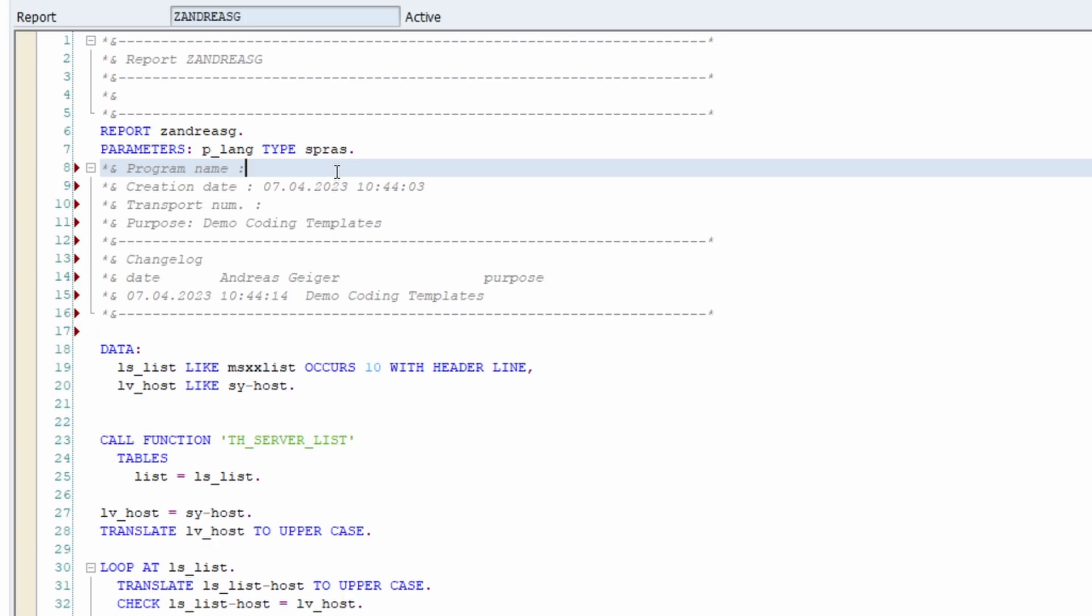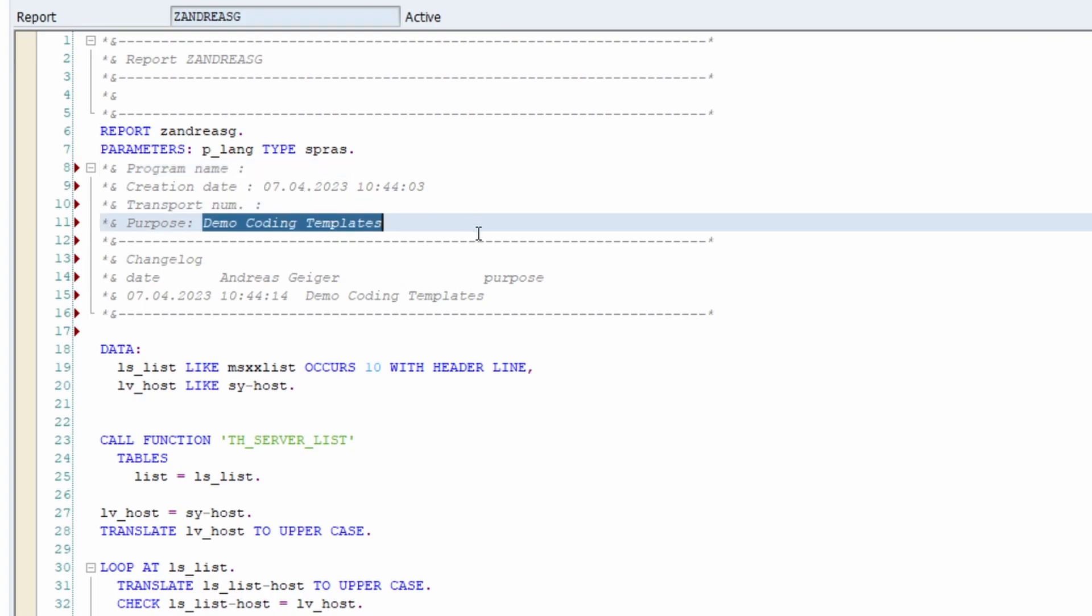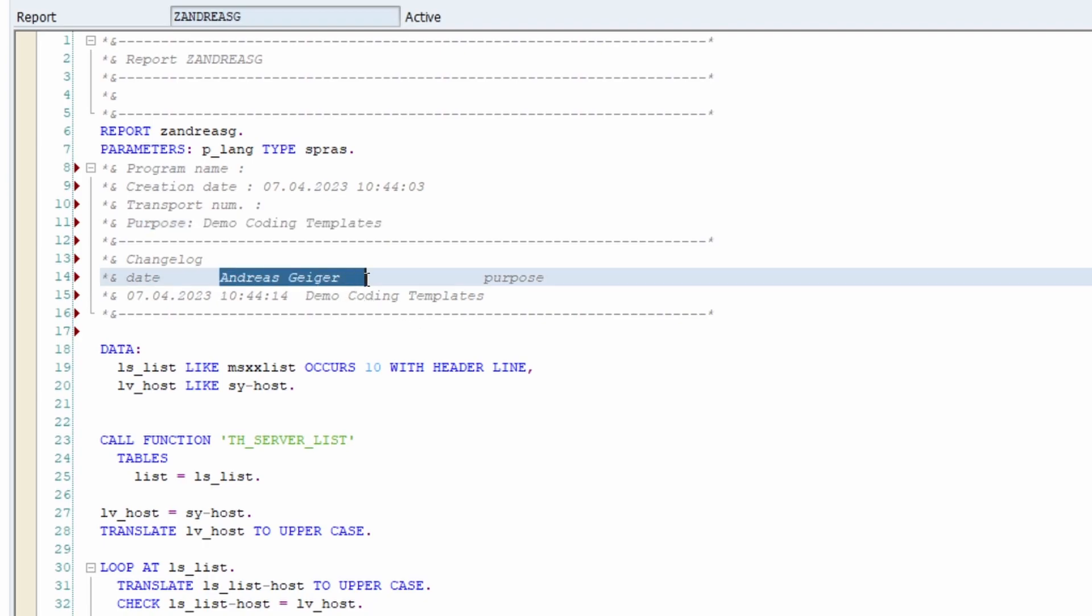In here you can just type in your program name, copy the report, paste it in, your transport number, your purpose as we've seen in the previous windows, or your name, or if you want to, you can type your SAP user. This will save you a lot of time in your work.